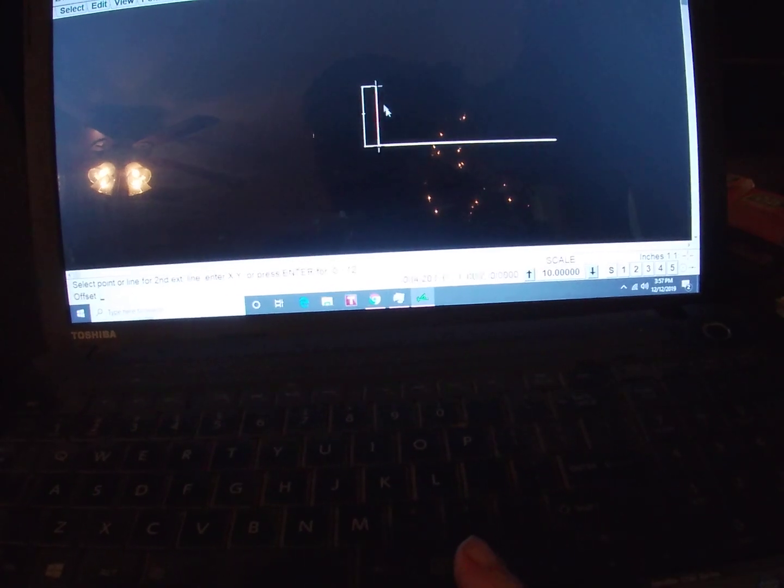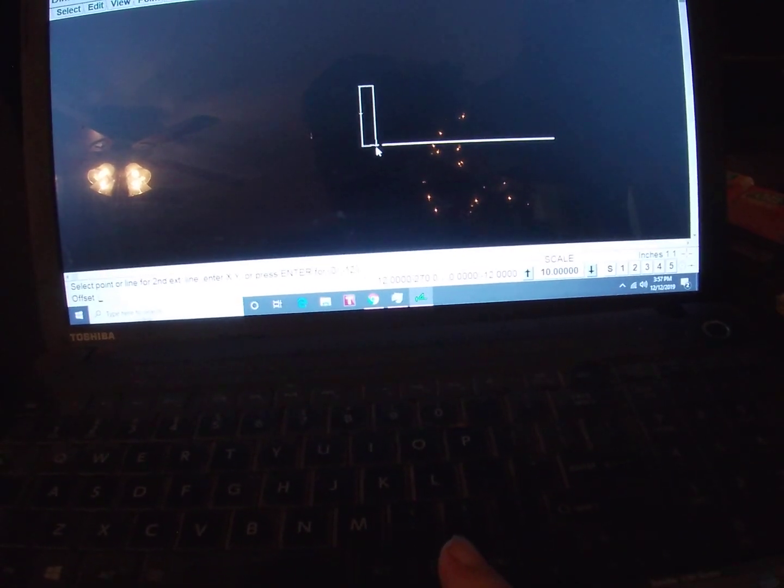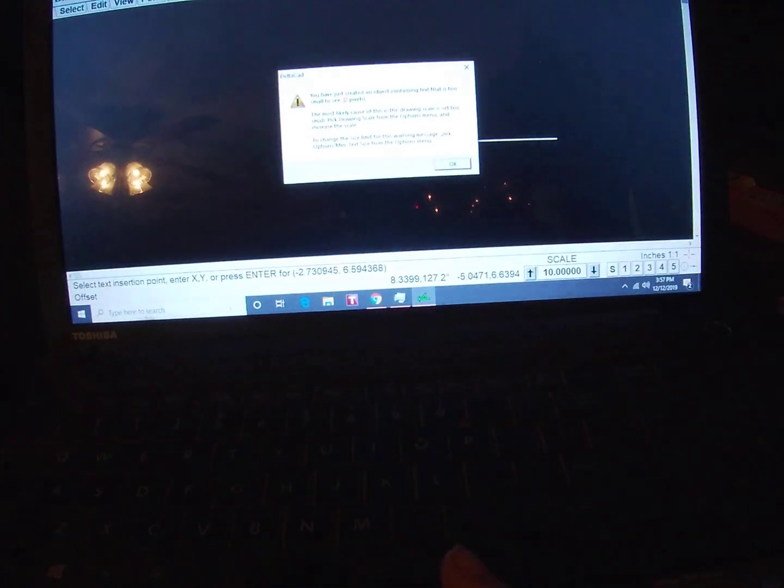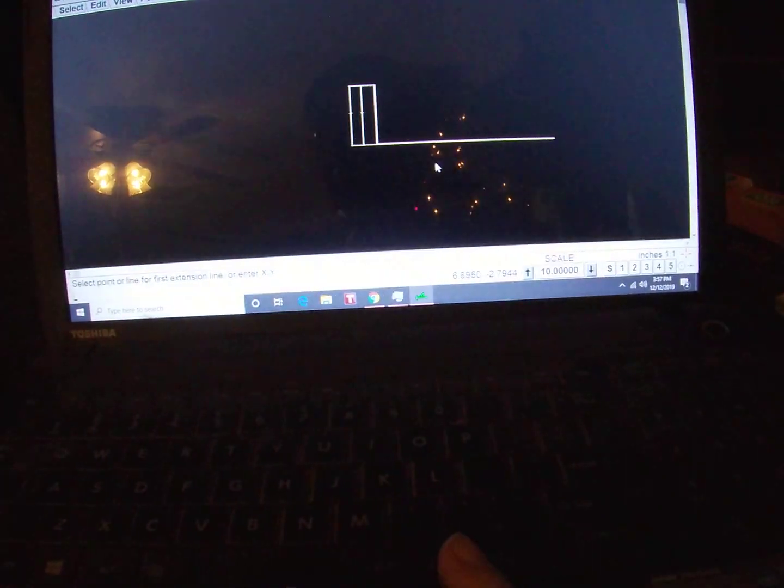Dimension vertical - click there, click there. Now it's still going to be small.